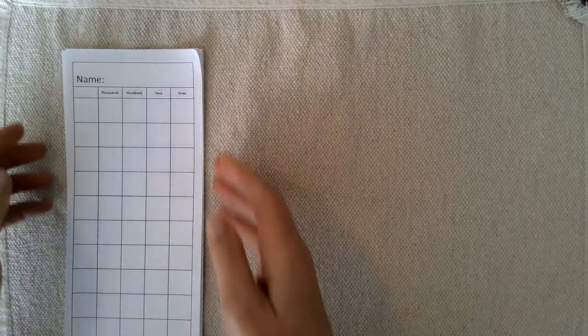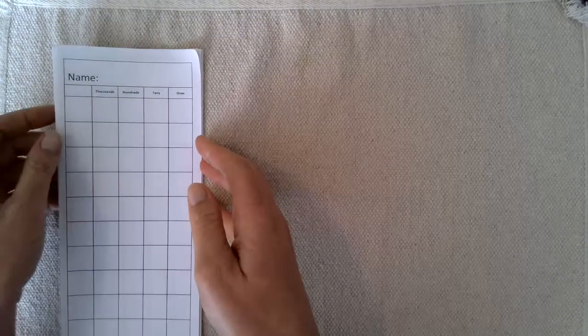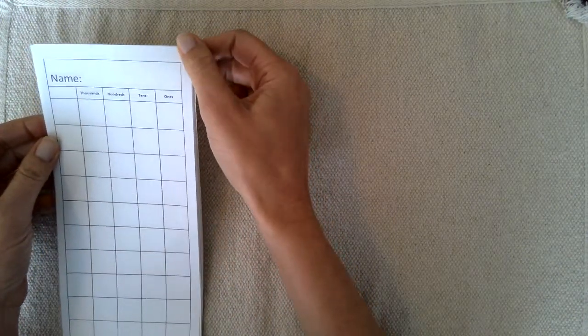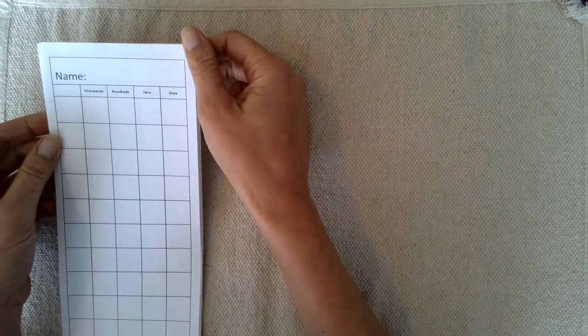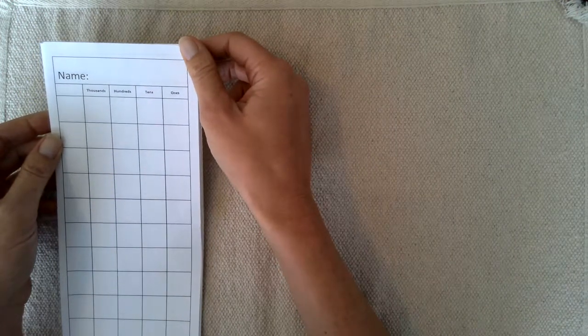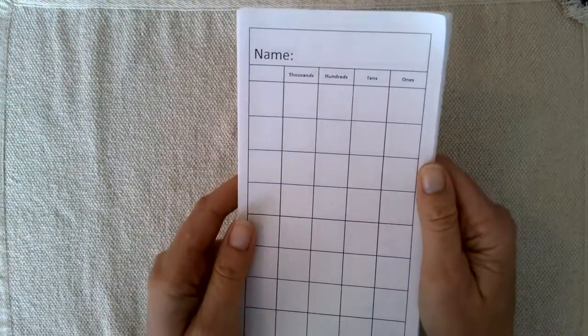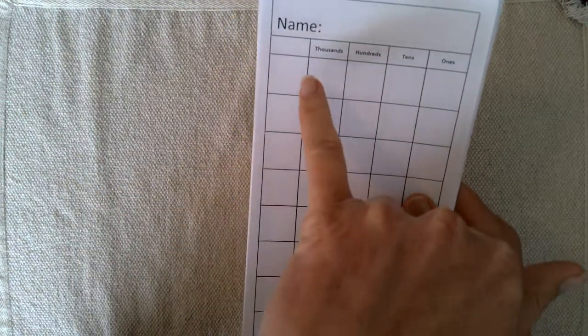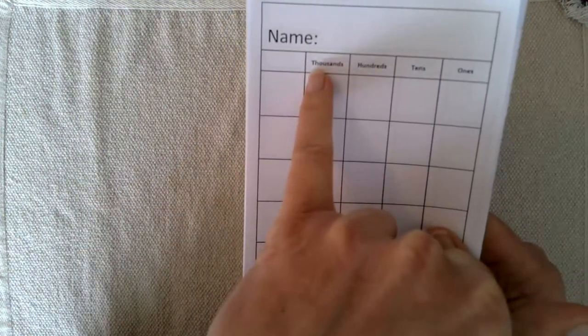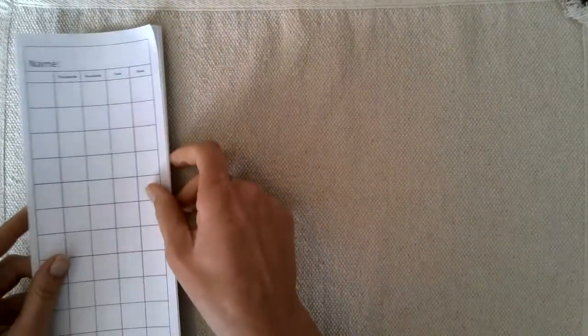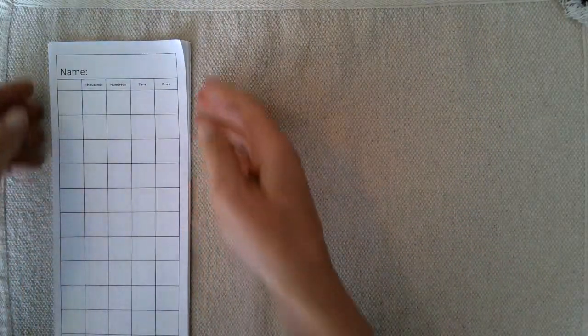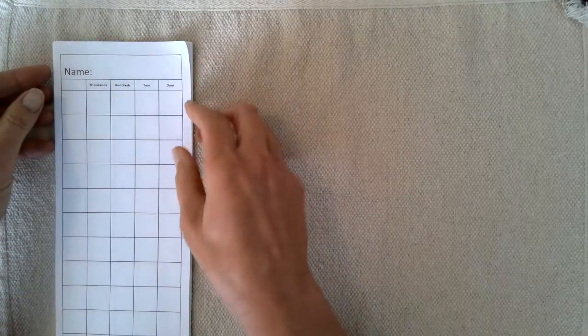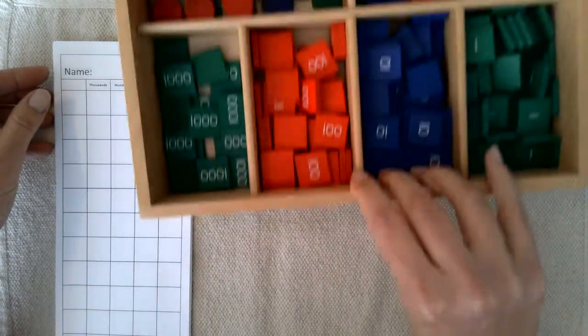In today's lesson, I'm going to show you how to introduce writing numbers in base 10, all the way up to the thousands. I have this grid paper labeled thousands, hundreds, tens, and ones. This can be used with base 10 blocks, golden beads, or the stamp game.